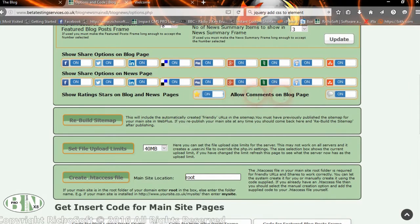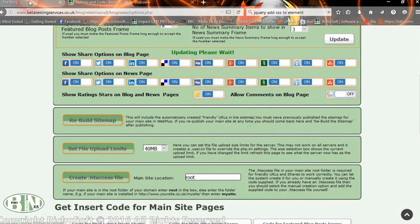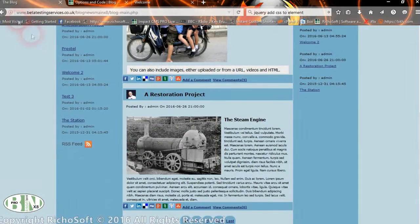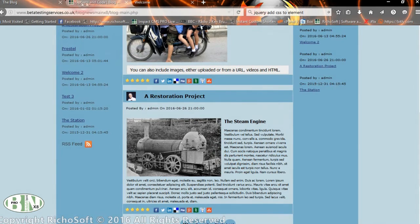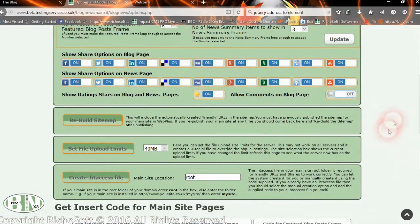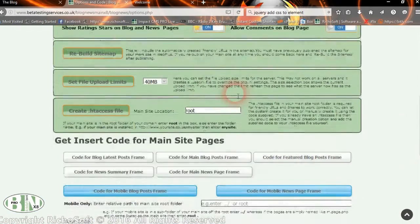Another option is to switch off comments. If we switch the stars back on and then switch the comments off, users will no longer have the option of adding or viewing comments.